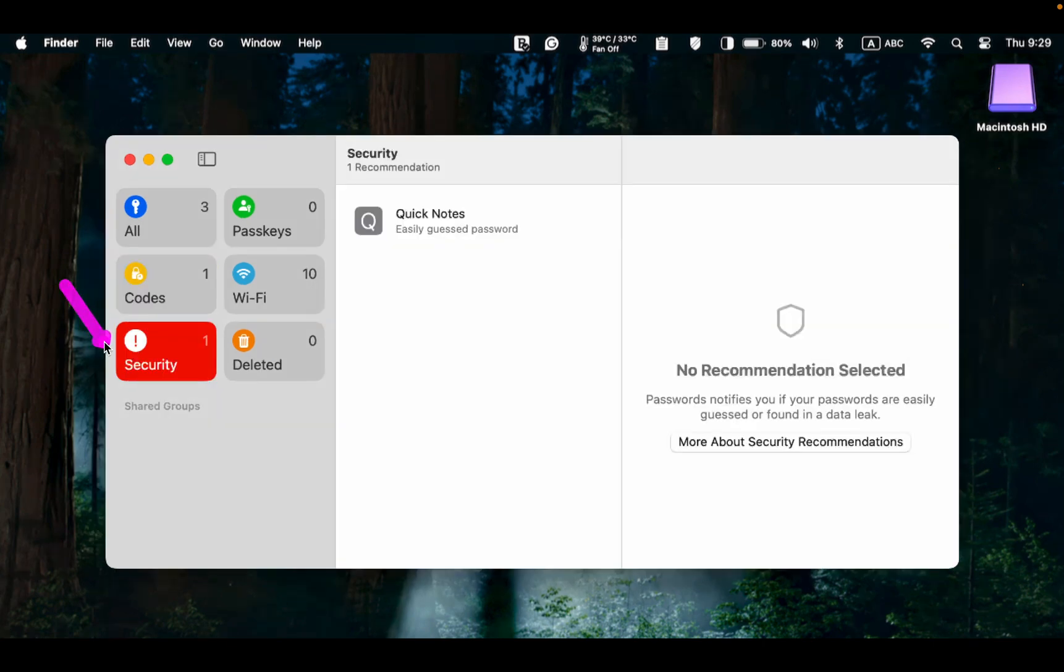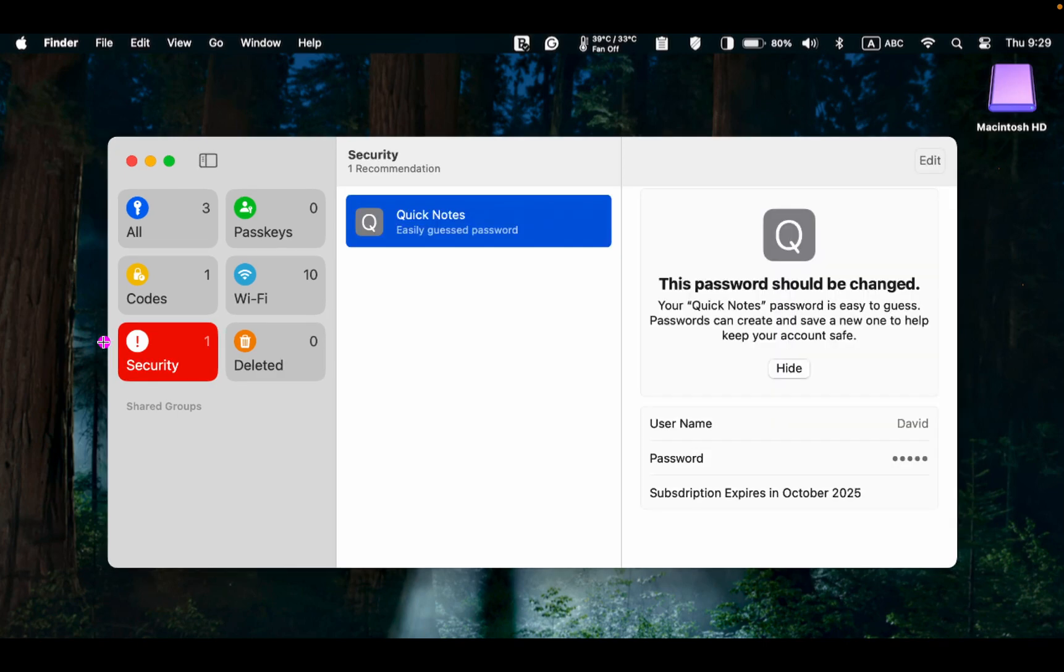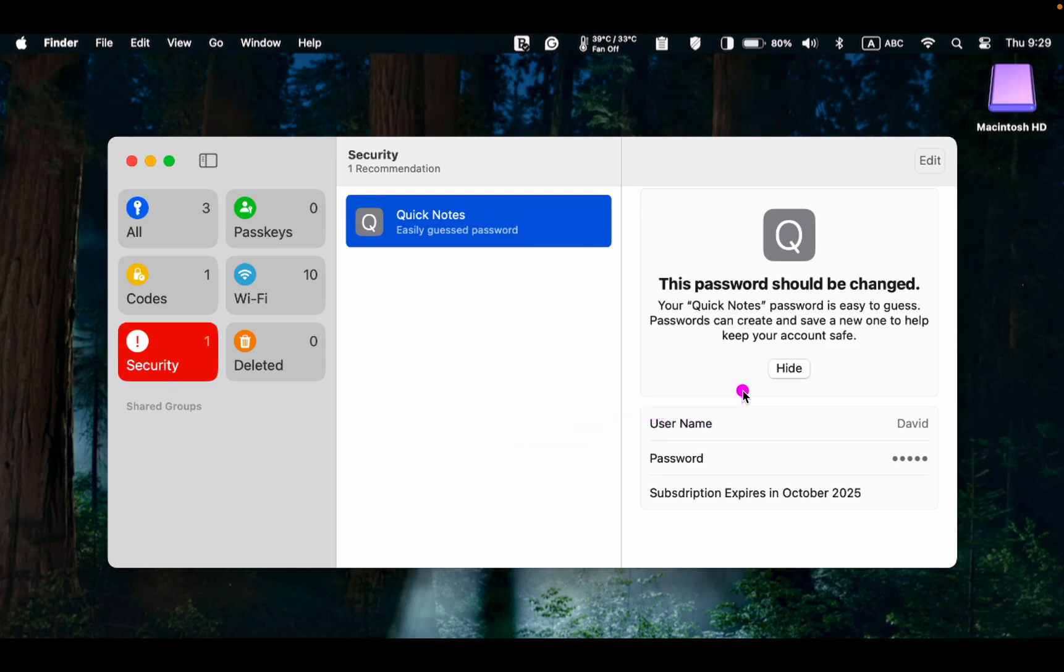Security displays passwords that are weak or may have been compromised. Click on the password to view more information in the right pane. From here, you can edit it to make it more secure.